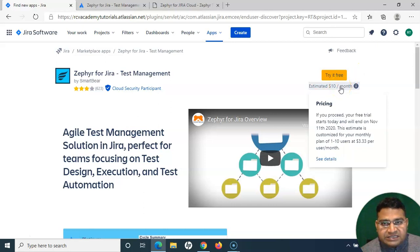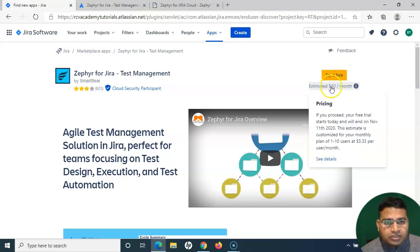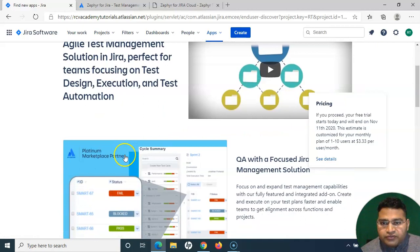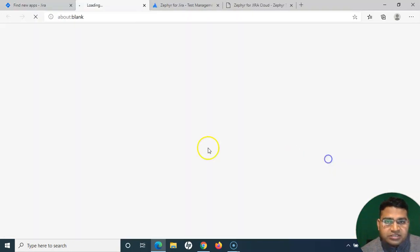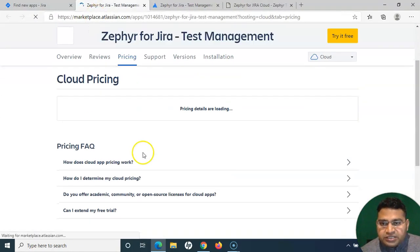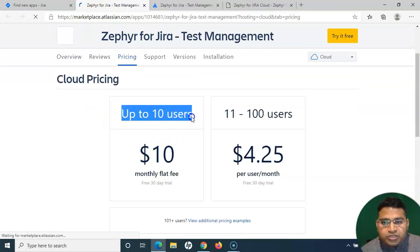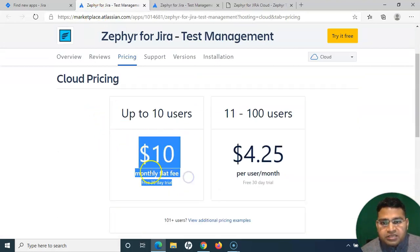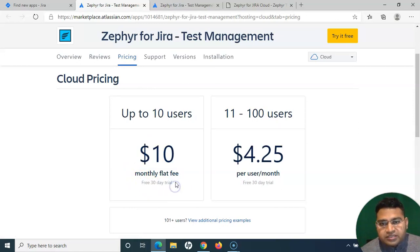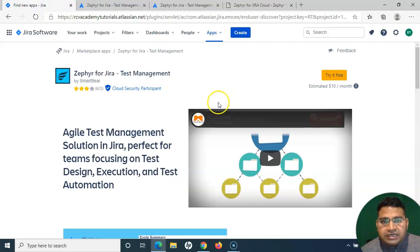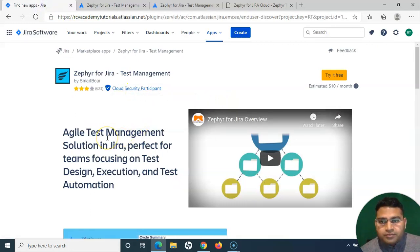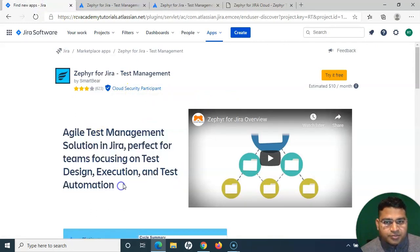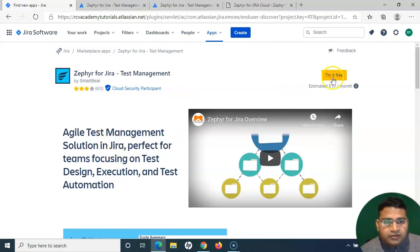If you want to view the pricing details, you can go to the details of the pricing. Simply see details, and here you will see in the pricing section up to 10 users will be charged $10 monthly flat fee, but it is free for 30 days. I'll be using it for 30 days preparing the tutorial and then will cancel the subscription. If you want to keep using it, you can continue using it.